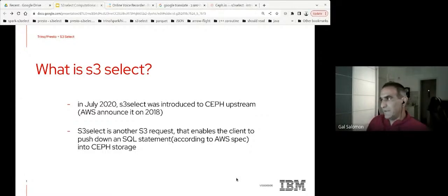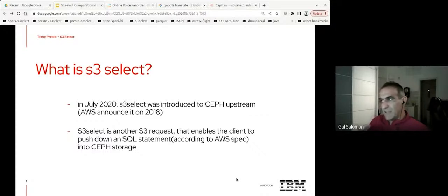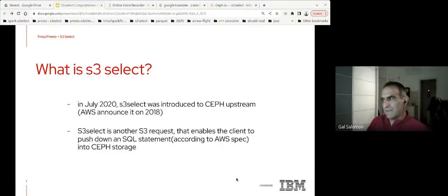In July 2020, S3 Select was introduced first to the Ceph upstream. It was announced by AWS in 2018, about two years before that. S3 Select is another S3 request that enables the client to push down the SQL statement into Ceph storage and actually run the SQL statement inside the storage itself. It's not an easy thing to do — I'll try to explain why it's important.